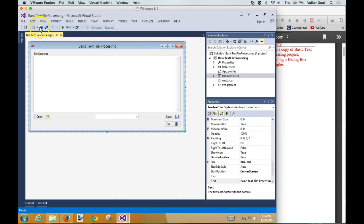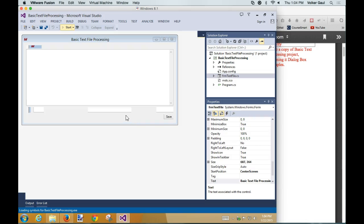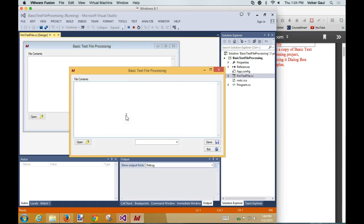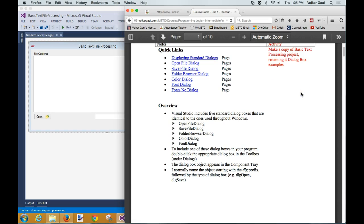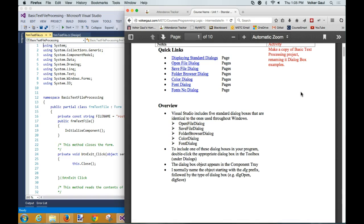When you first launch this basic text file program that we wrote, it automatically uses the roster.text file. It's hard-coded — it's a constant, there's no way around that. When I say open, it goes out and gets my roster.text file. I don't want that. I want to be able to let the user pick where they open the file from, and when they save it, I want to give them the option to either overwrite the existing file or save it in a different location with a save-as type dialog box.